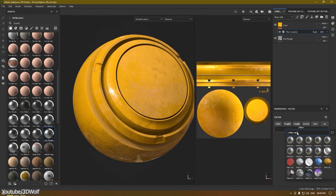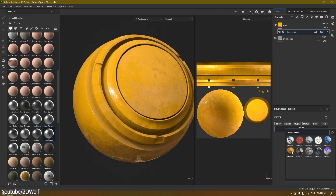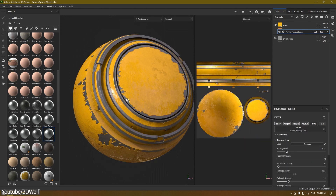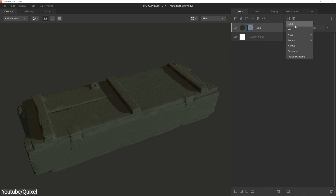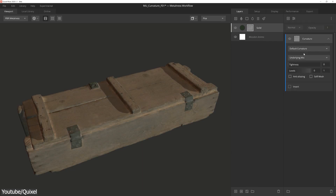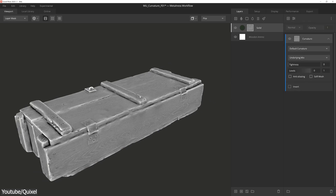As a starting point, both tools work through smart materials — pre-made textures that adapt and adjust themselves automatically to the provided 3D model. In Quixel, this can be manipulated in three ways.